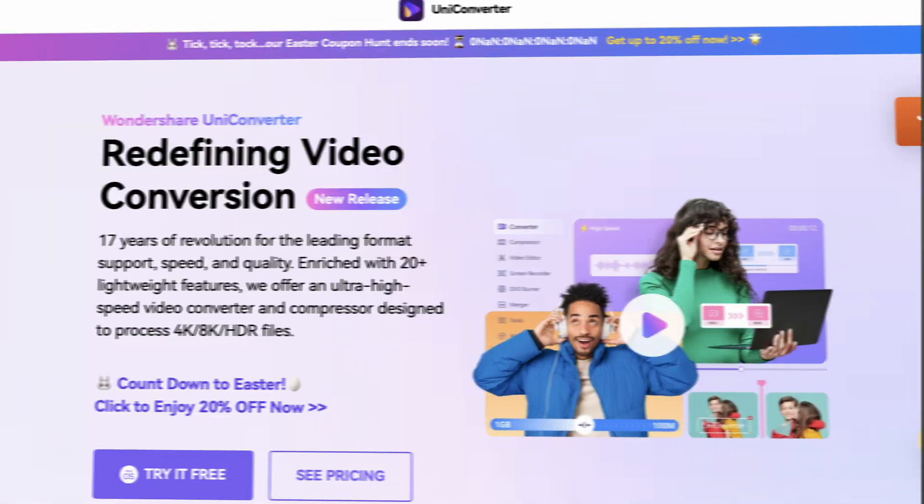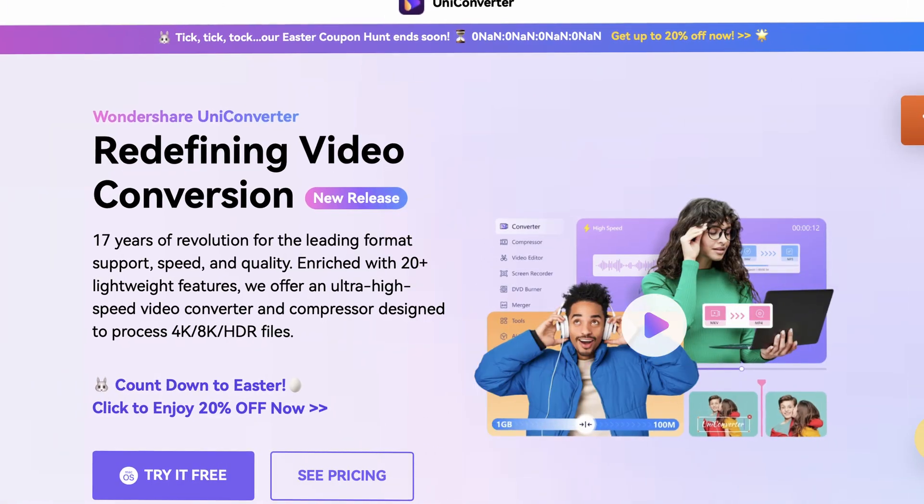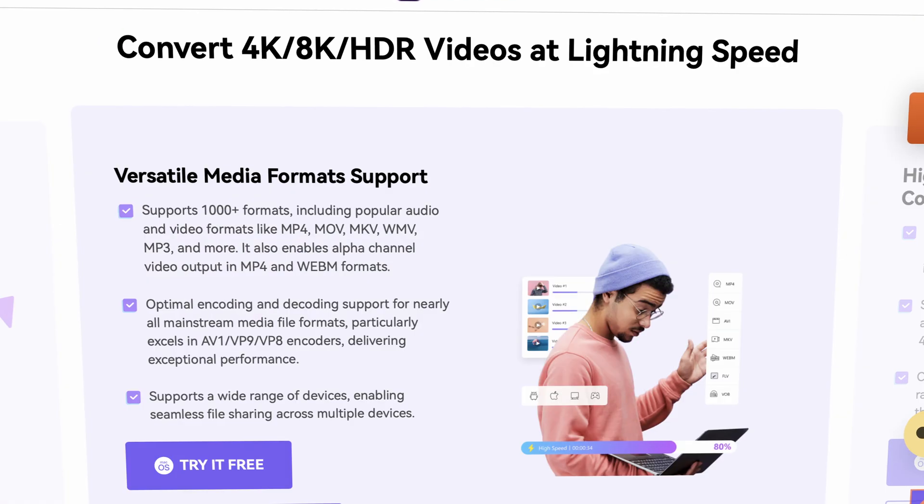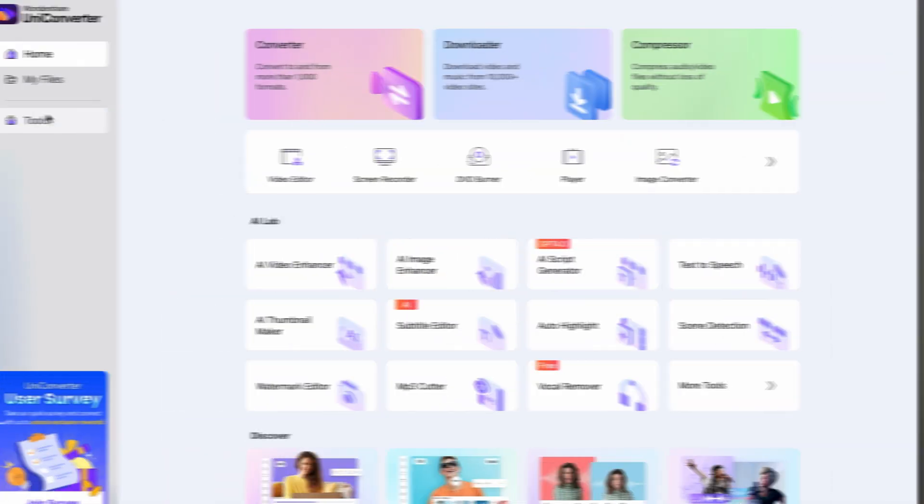I'm going to be using Uniconverter's fixed media metadata tool. Uniconverter, by the way, is an all-in-one multimedia toolbox with many features, so make sure that you check it out. It has free features as well.